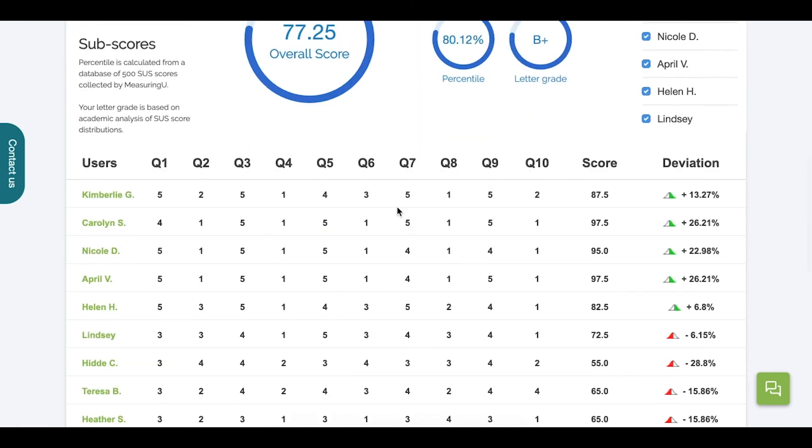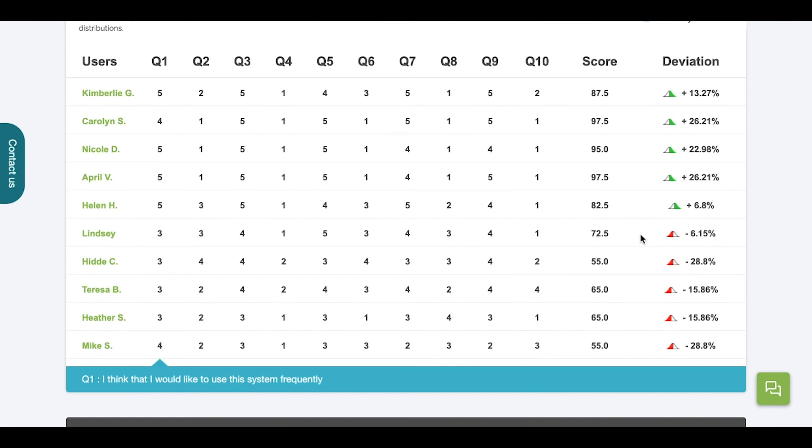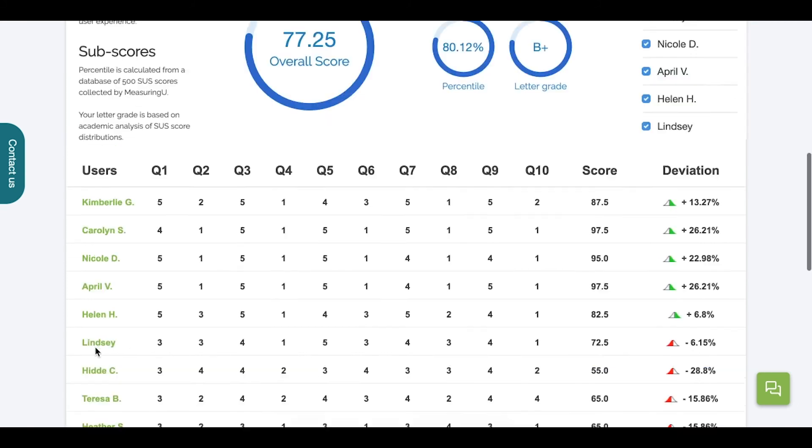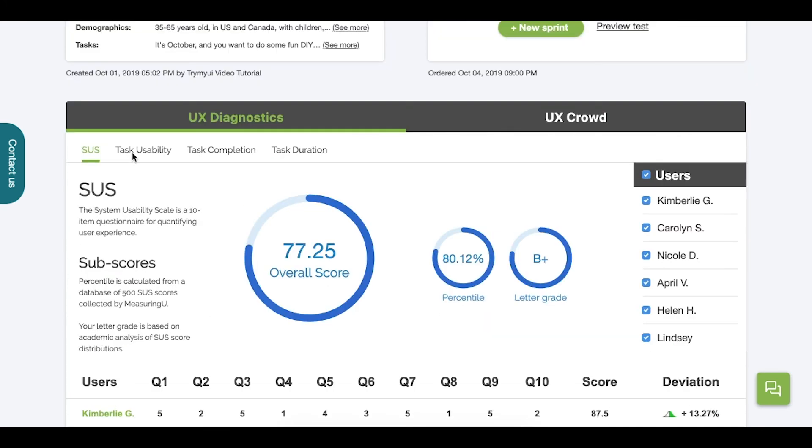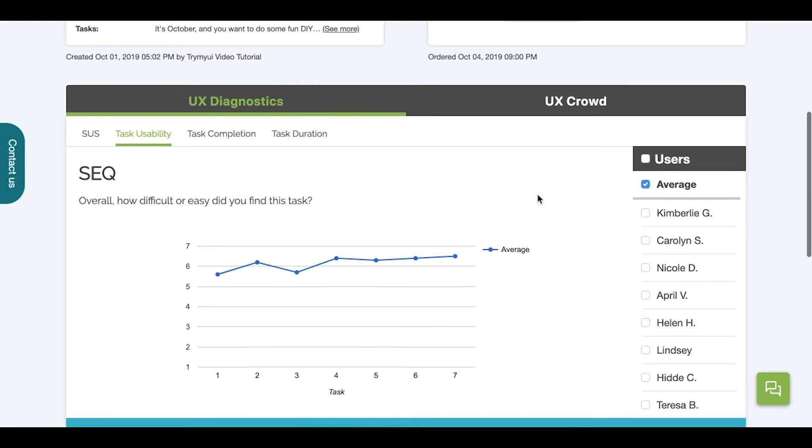Say, for example, I want to see which of my testers had the most trouble. I would first scroll down to the table and look for the most extreme deviation. Hmm, it looks like Mike S had more trouble than almost everyone else. Now I'll scroll back up and start looking at some of these subtabs, such as Task Usability.